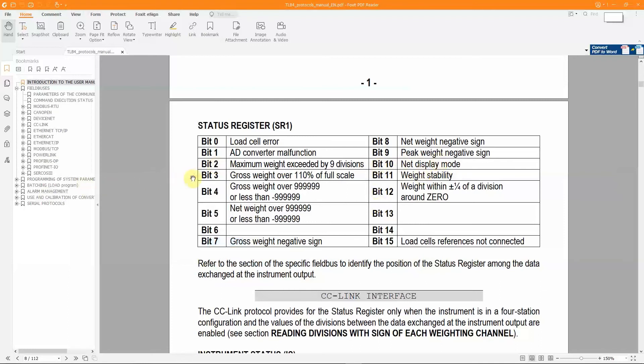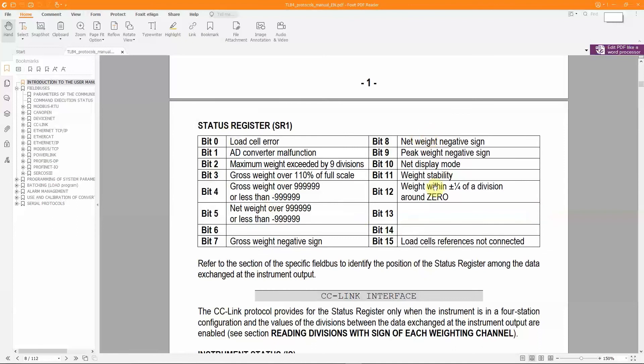The other bits that make up this status register as shown in the table provide a series of useful information to monitor the operation of the weighing system, allowing to recognize hardware faults or specific weight condition, for example if the gross weight is equal to 0 or greater than the maximum allowed weight.